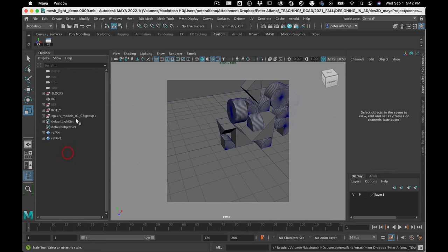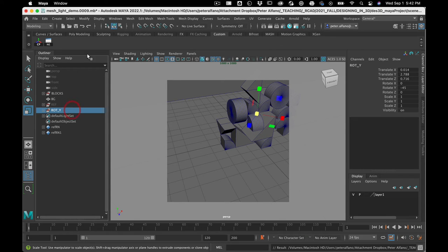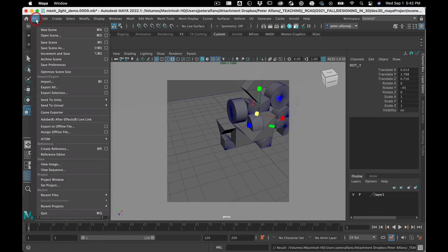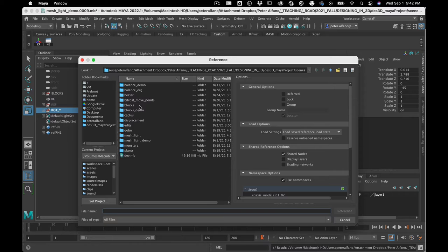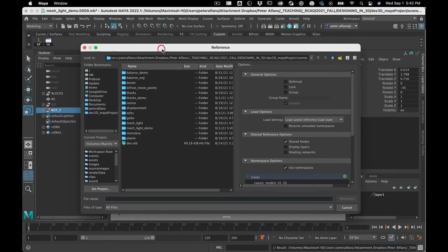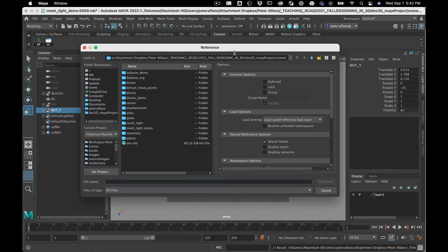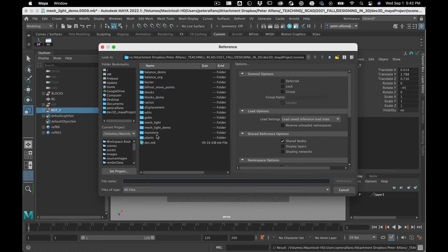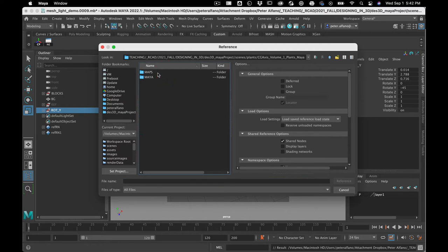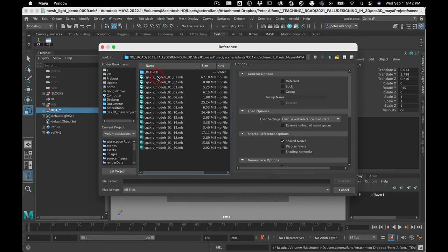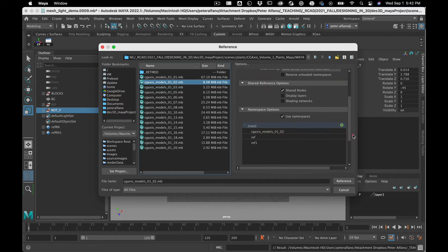Now sometimes you want to work like this and that's totally fine, but often a smarter way to go is to do file, create reference. Now what a reference will do is it will create a link to the original file, and so this is a way that you could collaborate with a team of people, like each one working on a different object or somebody's working on the lighting. This is how a pipeline would start to come into being.